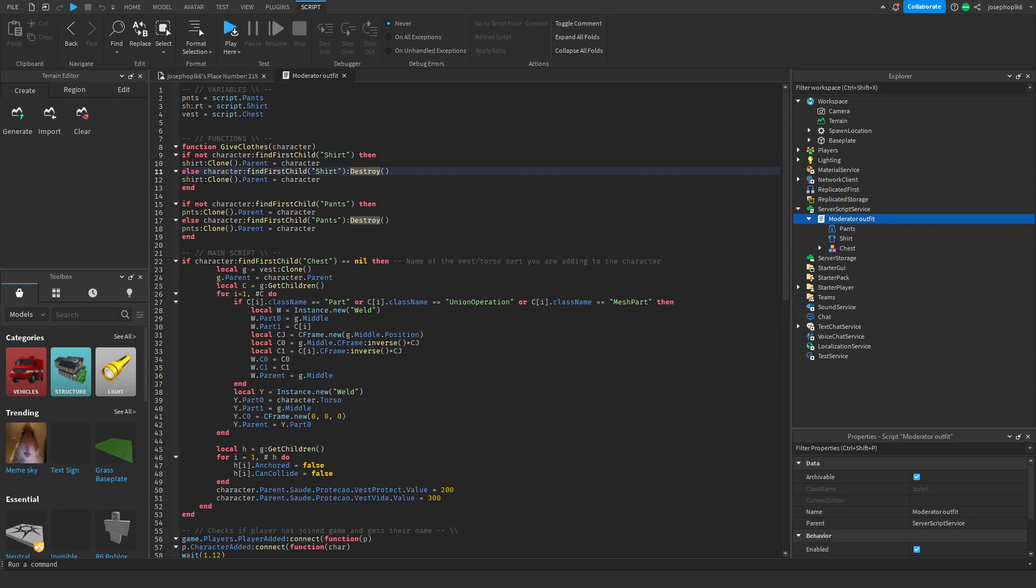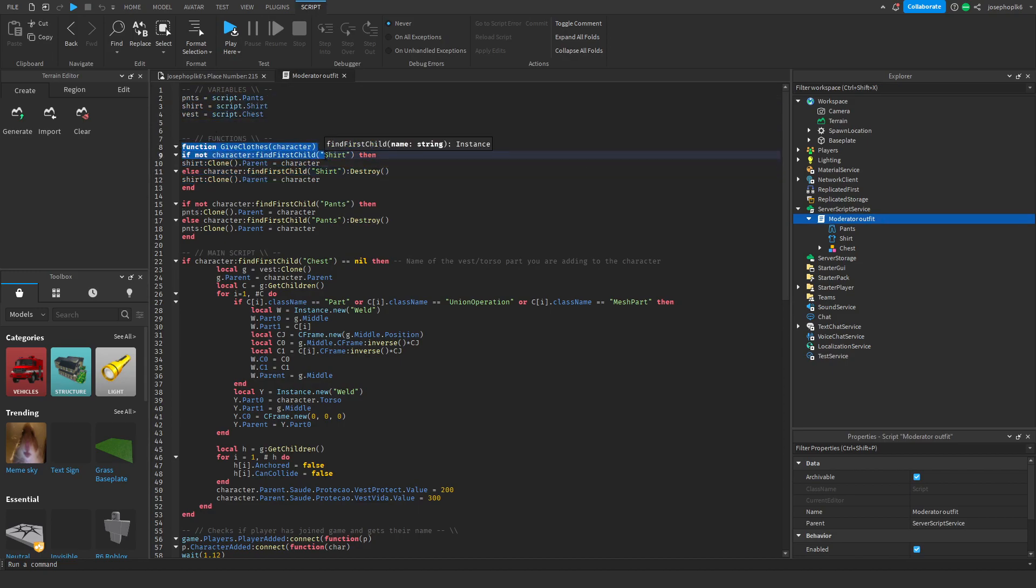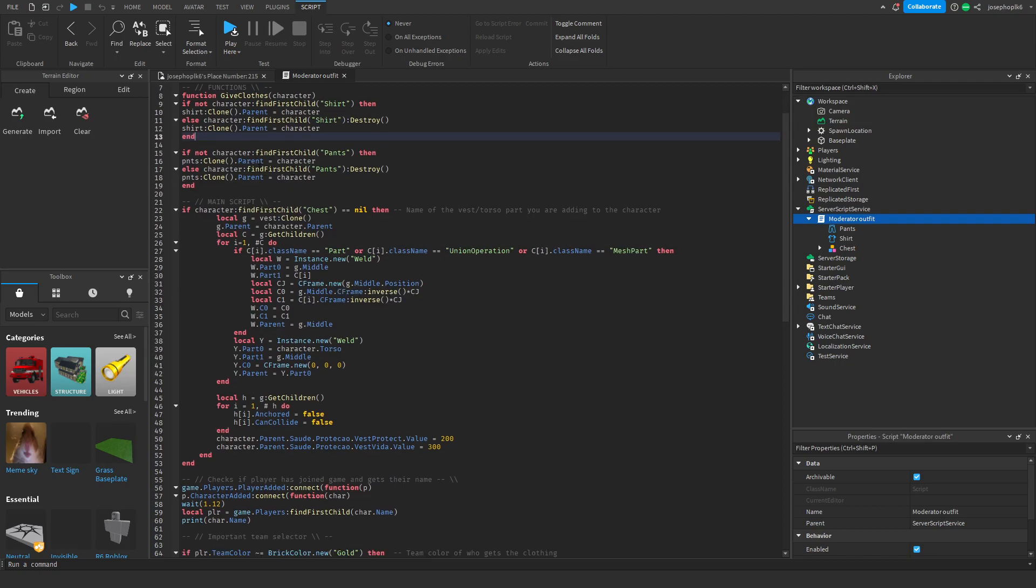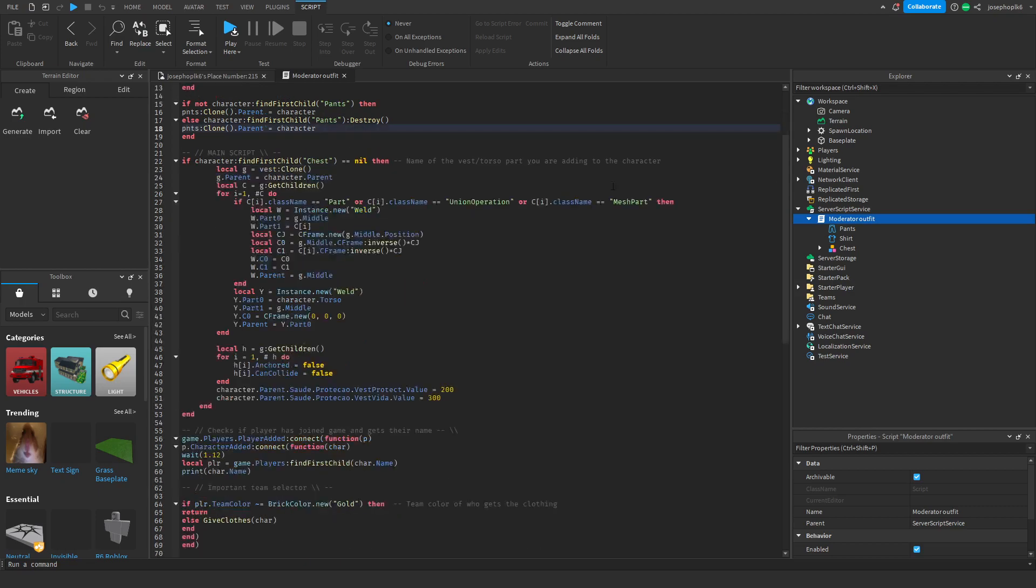What we're going to do is we can read through here. This is our variable section. This pretty much clones the shirt onto the player and this destroys the original shirt. What we can see is this also does the same thing for pants. We don't need to change any of that.